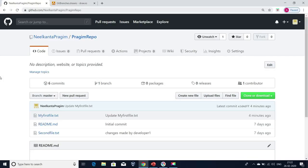Coming to the first question: what is a Git branch? A Git branch is nothing but a copy of source code. Source code is nothing but the code we have written to develop the application. For example, we are developing a shopping website. For that, we may use Java, .NET, Python for the backend, and for UI we might use Angular, React, or JavaScript. We have written code using these technologies and developed that application. So that developed code is nothing but source code. What a Git branch contains is a copy of that source code.